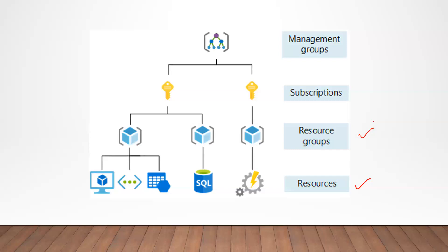Next in the hierarchy is subscription. Subscriptions logically associate user accounts with the resources that they create. Organizations can use subscriptions to manage costs and the resources that are created by users, teams, and projects. So for example, each department in an organization can have their own subscription to isolate their resources from another department.